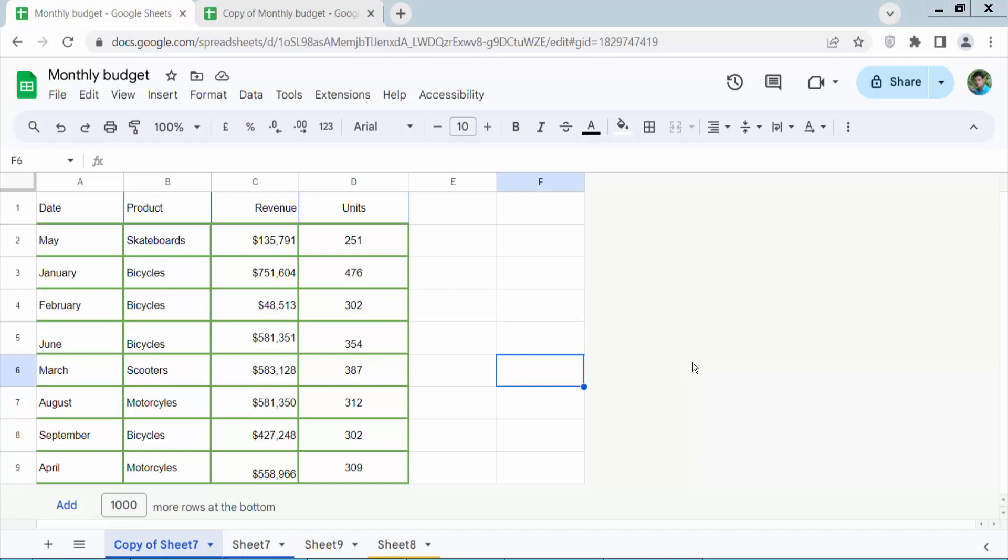Hello everyone, today I will show you how to merge or combine rows in Google Sheets. Open your Google Sheet.